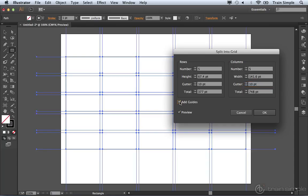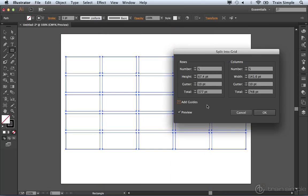You can come over and select this option, and the guides will be automatically created for you. This can be incredibly helpful in web design, especially if you're going to be working with a grid system when laying out a website.